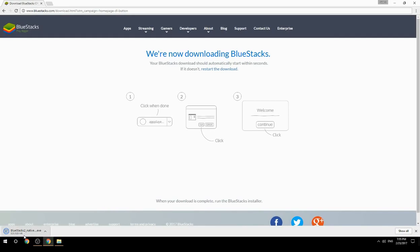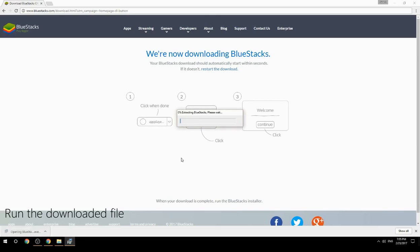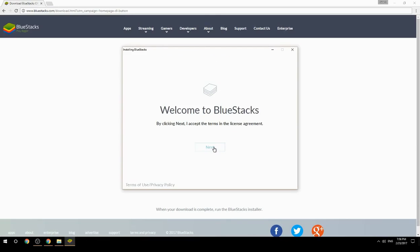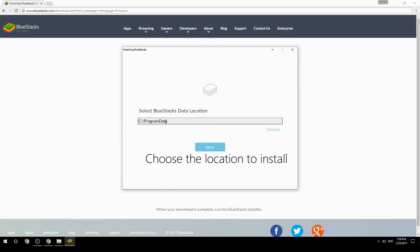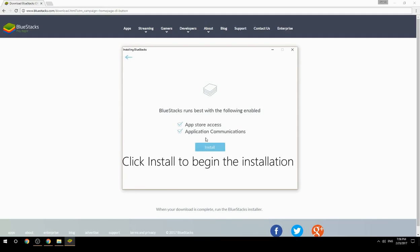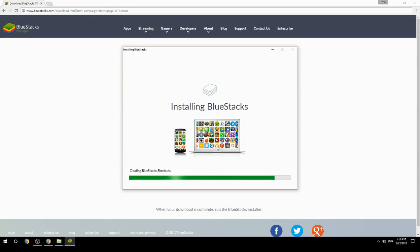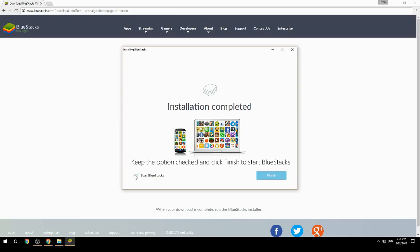Run the downloaded file, choose the location to install, then click install to begin the installation. Keep the option checked and click finish to start BlueStacks.